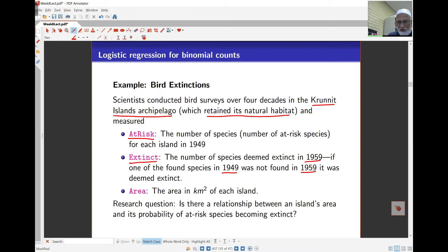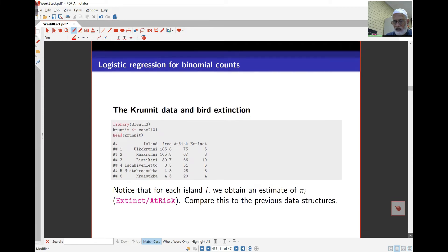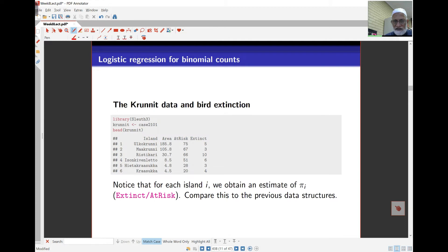The area is the area in square kilometers of each island. The question is: is there a relationship between the island's area and the probability of extinction for a species? The data is in library sleuth3, case 2101 (Krunit). You have the island, the area, at-risk (number of bird species present in 1949), and extinct (number no longer present in 1959). For each island, we estimate pi_i as extinct over at-risk — how many became extinct compared to how many were at risk.